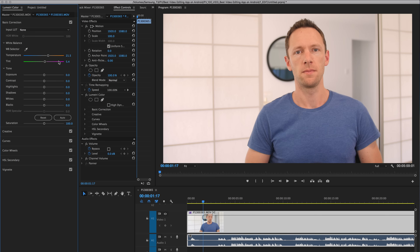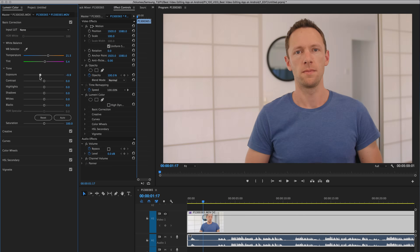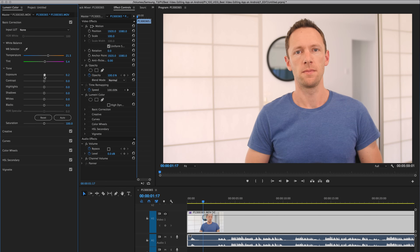After you've got your white balance sorted or close, then you can jump down to your exposure. This is the brightness of your shot — as we increase it, it's going to brighten the shot; as we lower it, it's going to darken the shot. We don't want to make huge adjustments here — these are just minor adjustments. So around 0.2 — we've brightened that up a little bit.